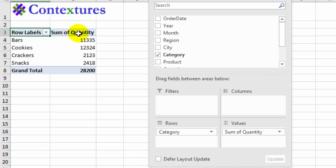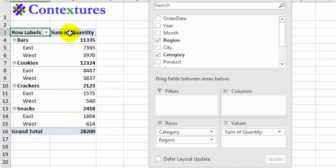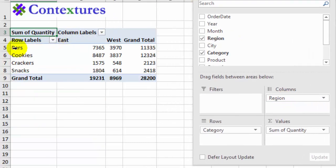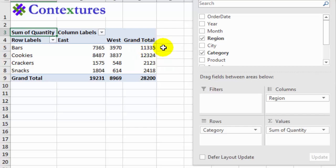For the next quick change I'd like to see the data broken down by region. I'll click region — again it's a text field so Excel automatically puts it in the rows area. I'd like that as headings across the top instead, so I'll point to region and drag it into the columns area. Now we can see our food categories with east and west as column headings, the total in each, and a grand total.